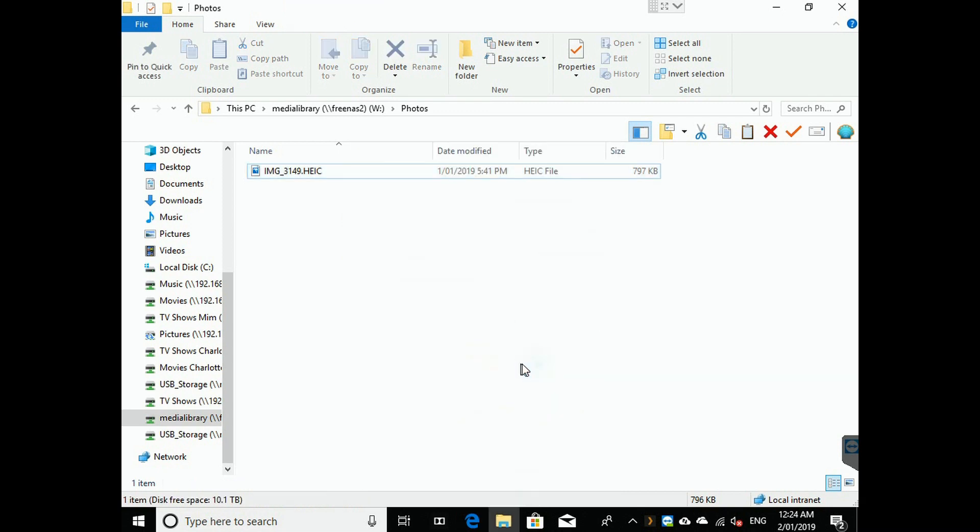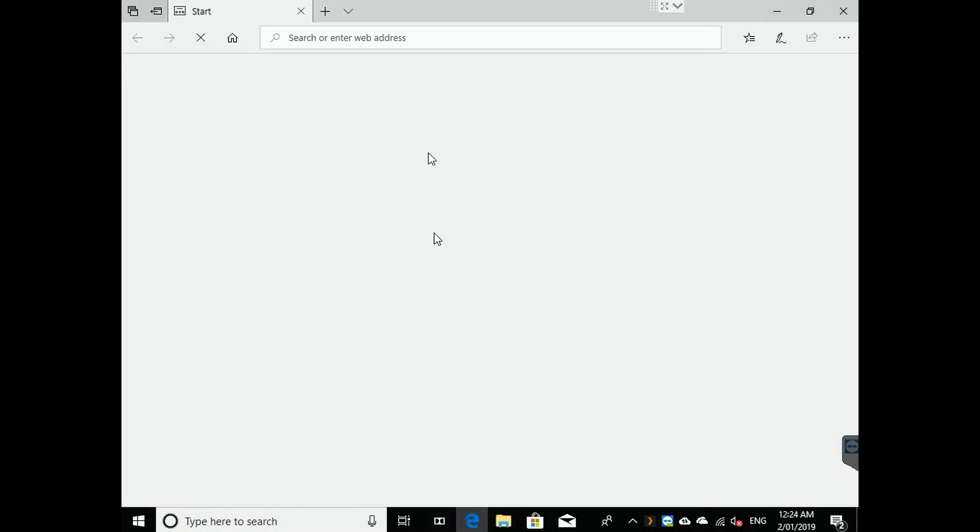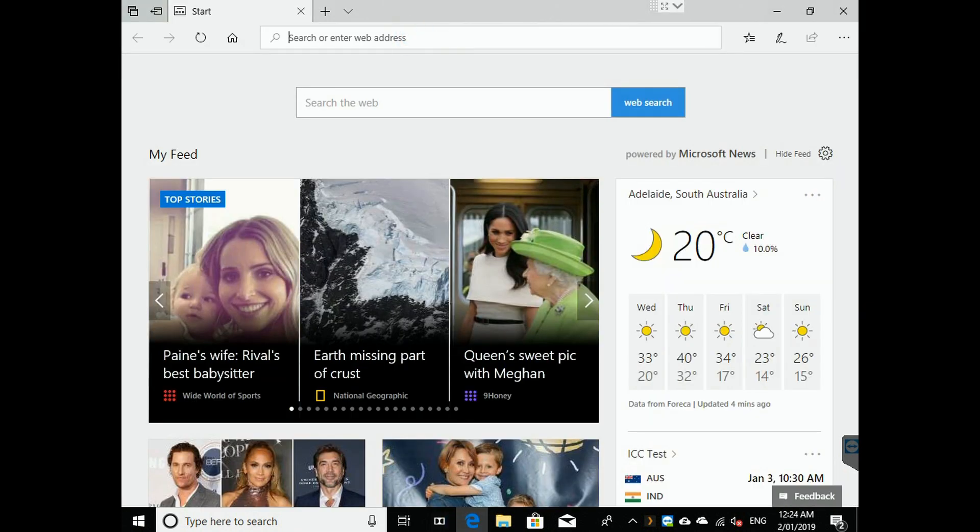So let's install the software that I spoke about earlier on, the free version CopyTrans HEIC.